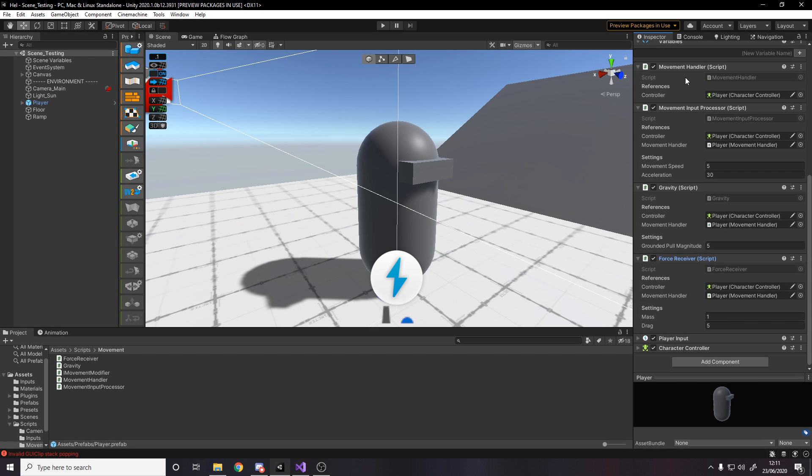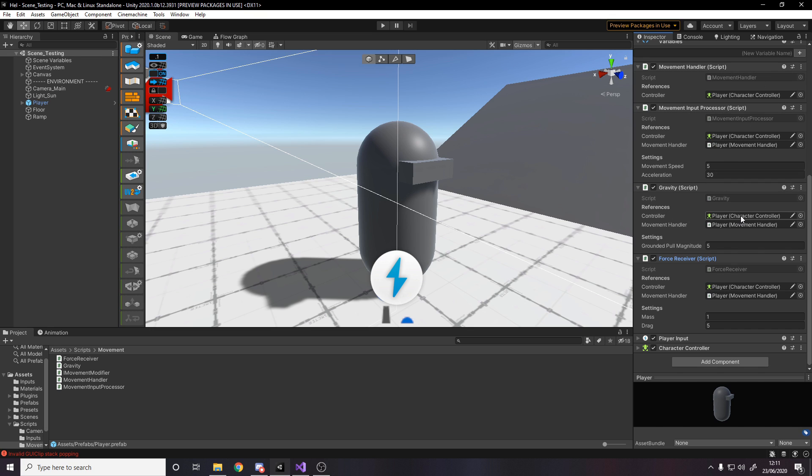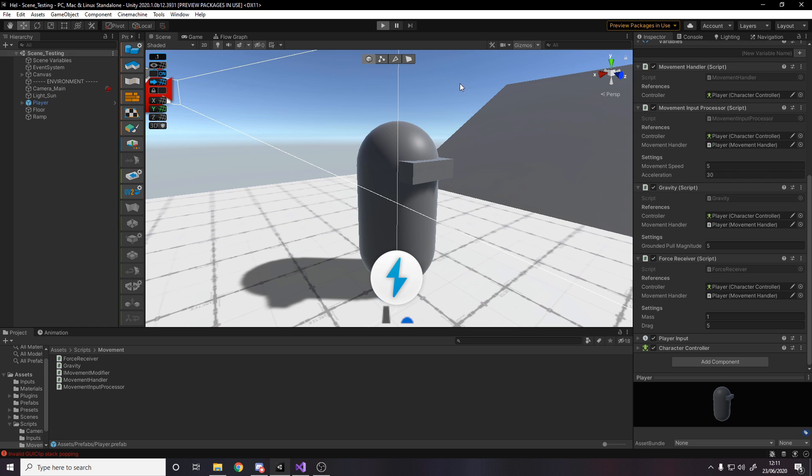Then if you look in the inspector over here, we have our movement handler. I've got all the references set up. So the input processor has reference to the controller and the movement handler. These are the settings. Gravity has reference to the same things as well, has the settings. Force receiver has references and settings. So right now I can press play and everything will work.